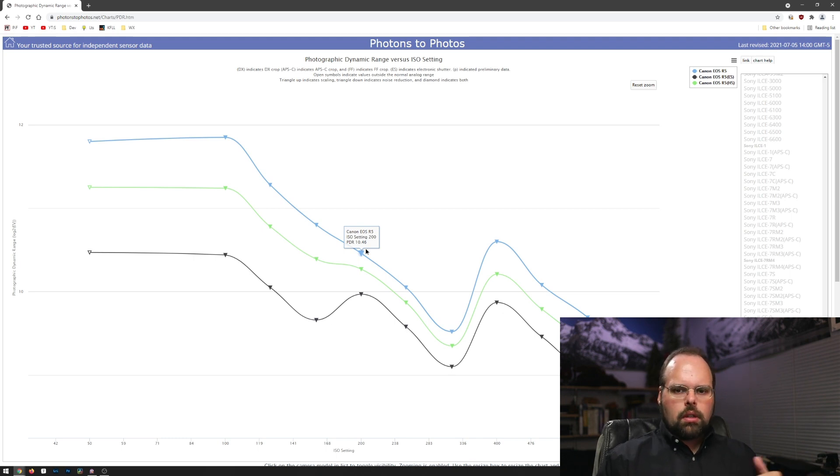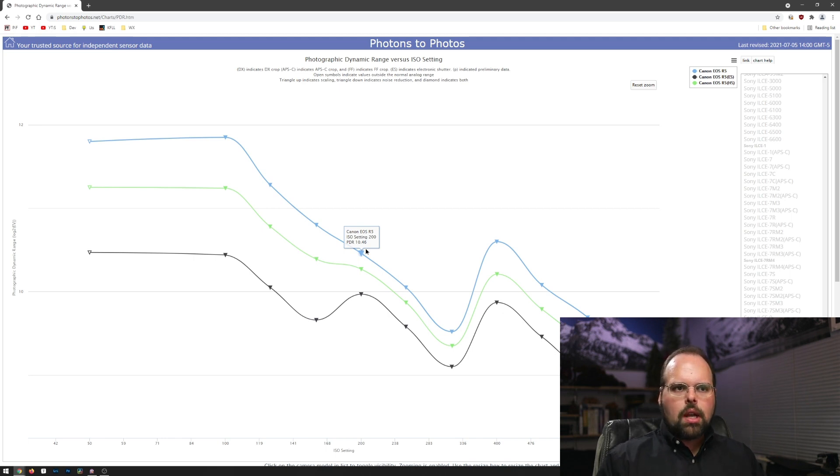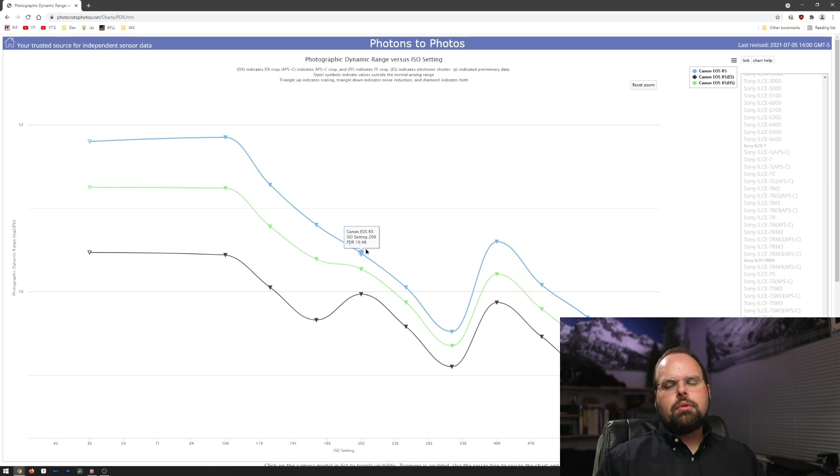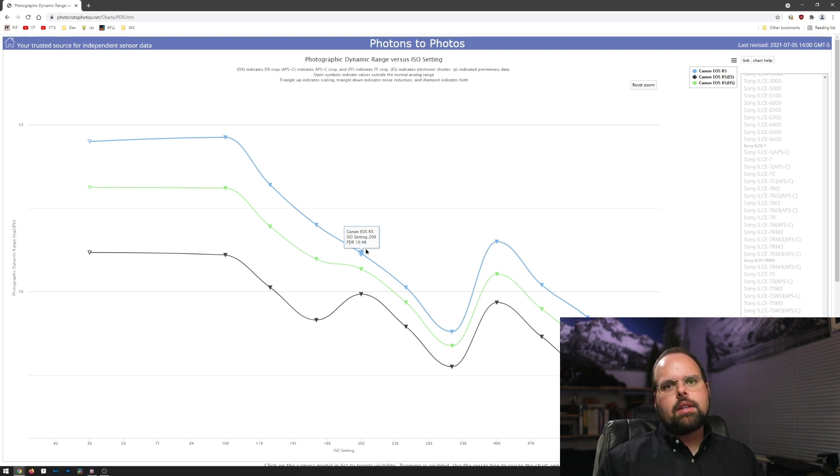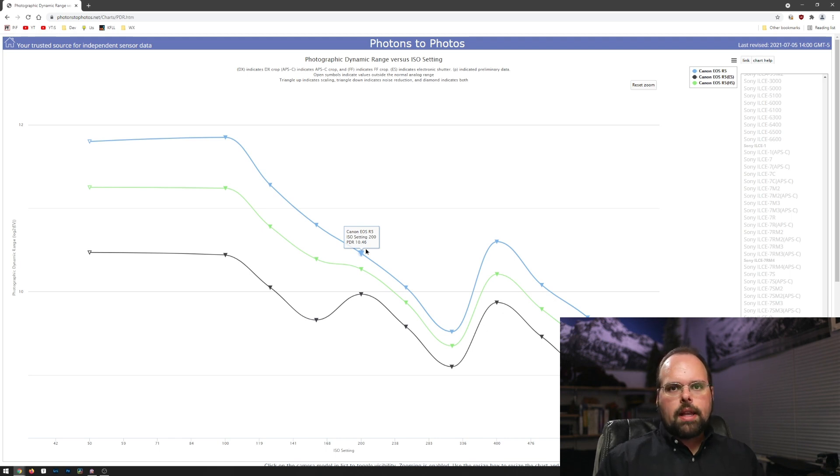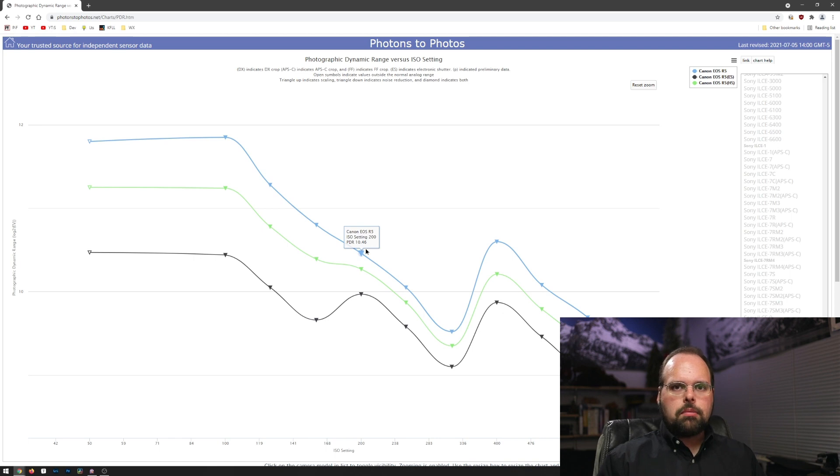So it's not like because you're shooting in fully electronic mode you're giving up two stops of dynamic range. The worst case is a little under a stop and a half at ISO 100. Beyond that, it's much less than that. And then of course, past ISO 800, there is no functional difference between any of the shutter modes with respect to dynamic range.